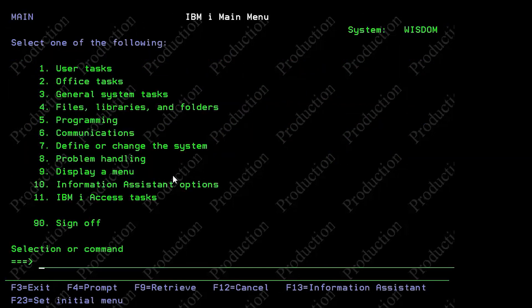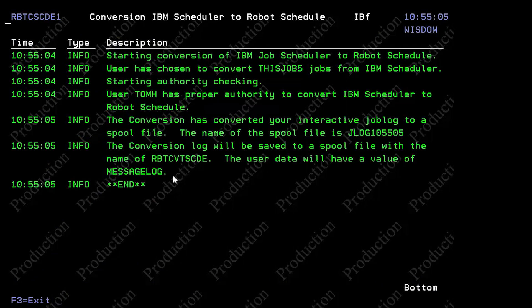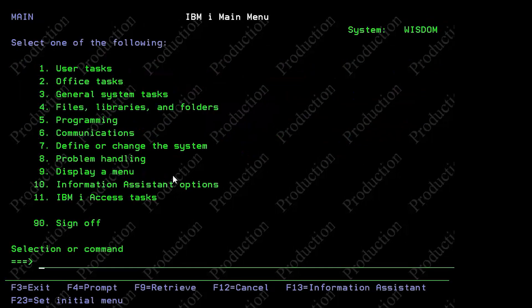So I'm going to do one more job. So do that command again, this job five. And now we have that one too.